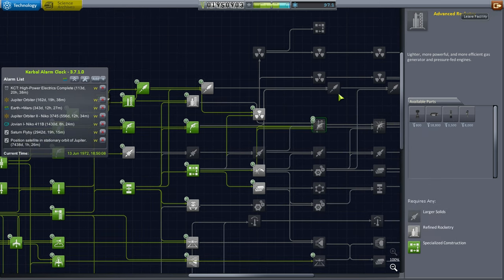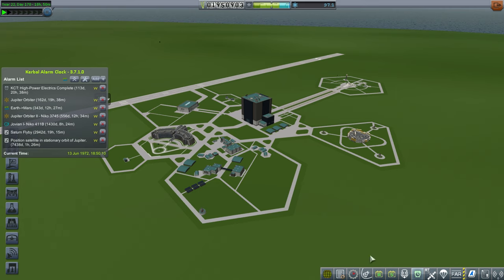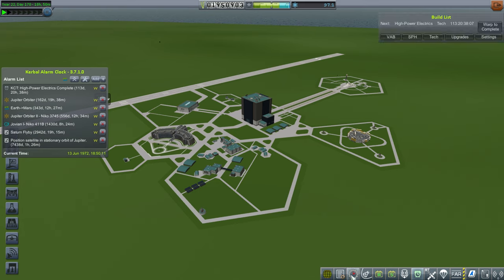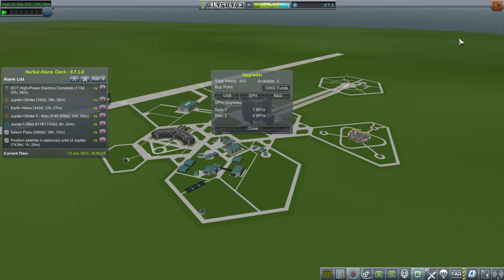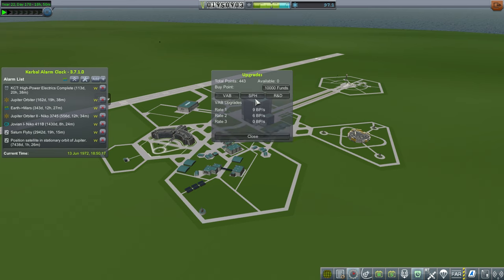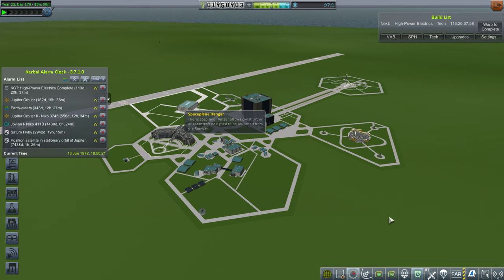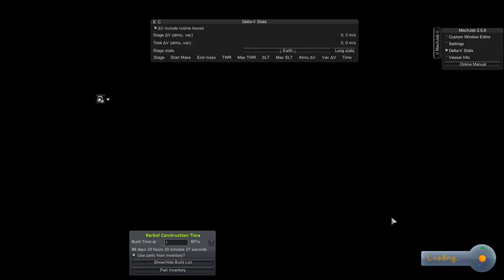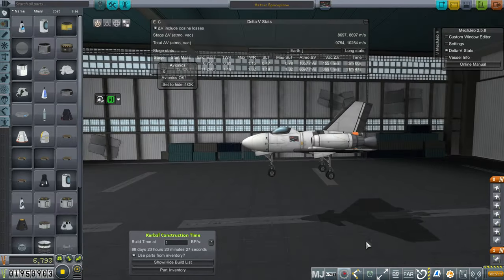I also used some upgrade points to increase the build speed in the SPH. Before we had only 0.4, right now we have one build point per second. So that costs a bit. And then into the space plane hangar, I had to unlock some parts to make this all work out. The general point is that we're not going to have the most wonderful space planes to begin with.